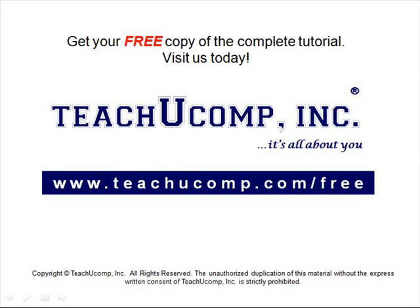Get your free copy of the complete tutorial at www.teachucomp.com forward slash free.